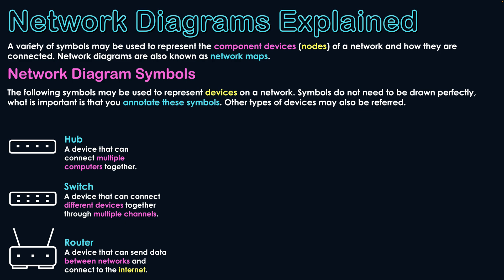You might have already heard me say this word a few times, but these three devices are classified as central nodes. They're usually at the center of a network. We also use these devices, most likely the switches and routers, in combination with one another when developing larger networks as well. So just keep that in mind.